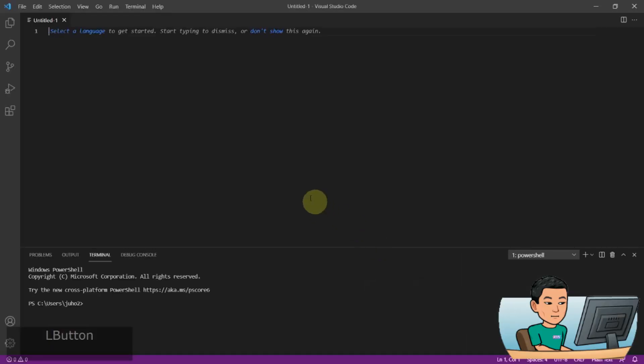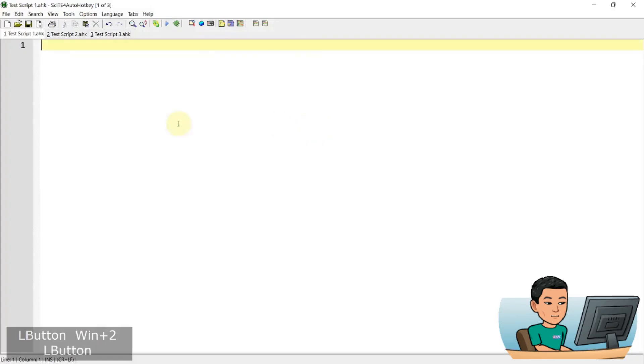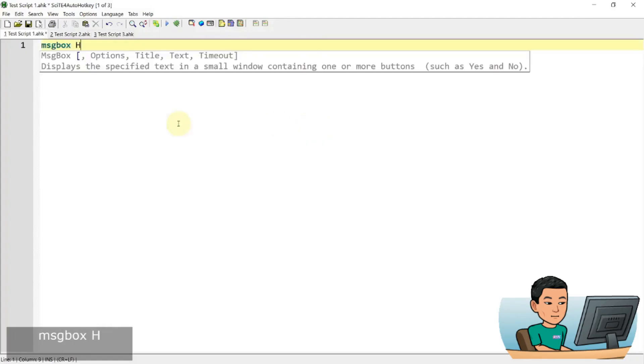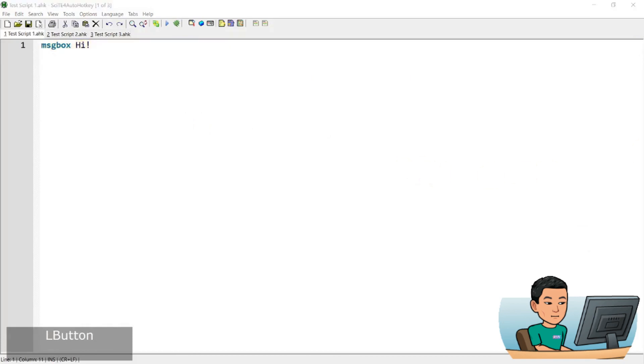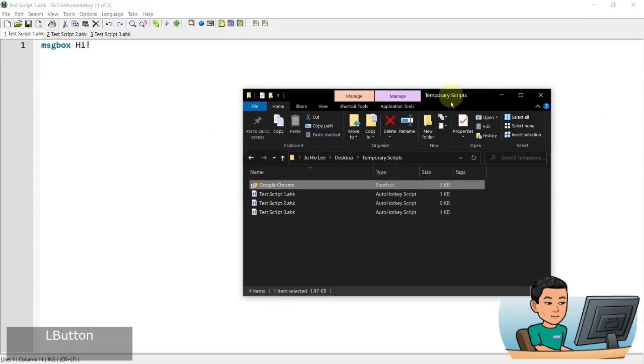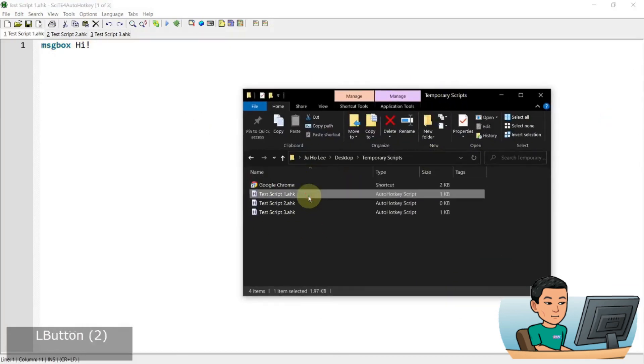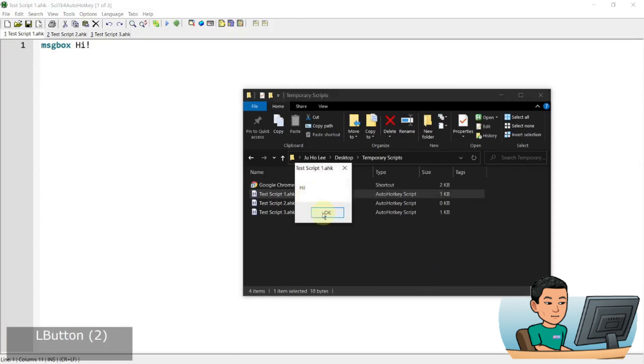So this is the interface of Visual Studio Code. If you, for example, create an AutoHotkey script like this, MessageBox SSI, and go to where the script is saved, which is here. If you click there, you get the message box, right.